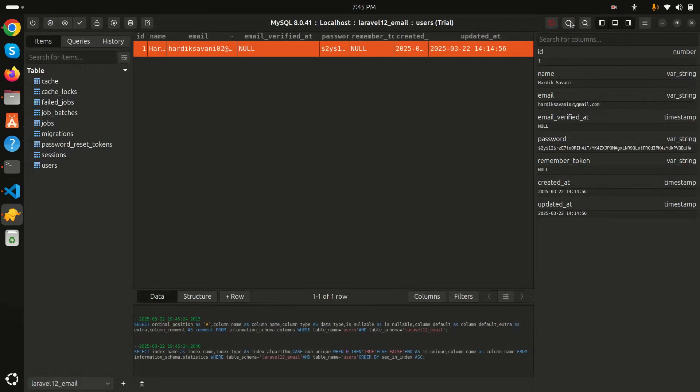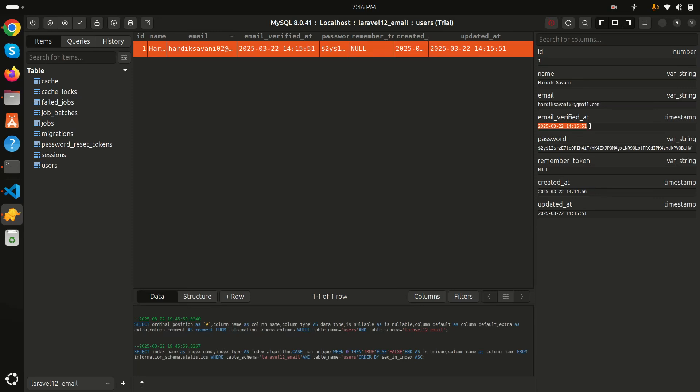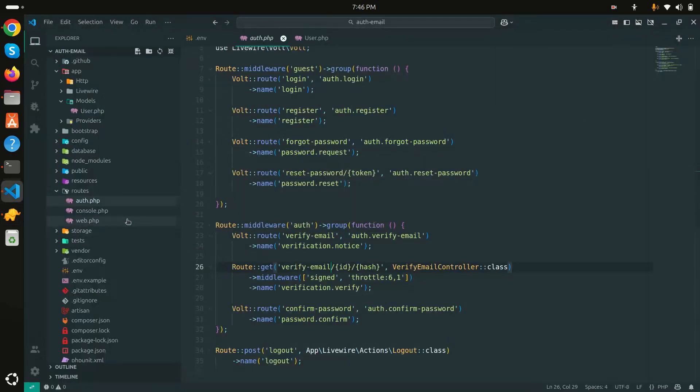Let me go here and refresh. You can see email_verified_at now has a timestamp logged. Based on this it will work. Let me go to the web routes. There is a dashboard and you can see the verified middleware is also defined over there. That means this middleware will check if the user has verified their email address or not.